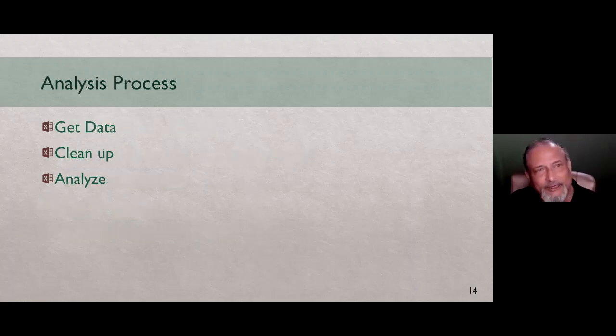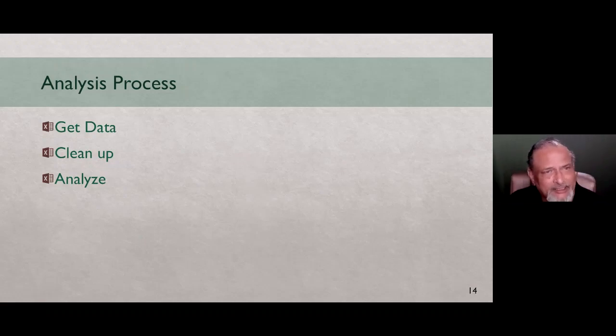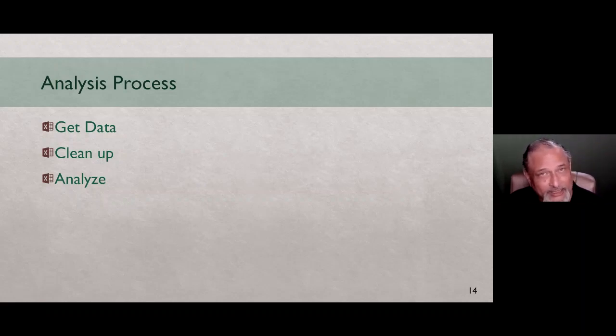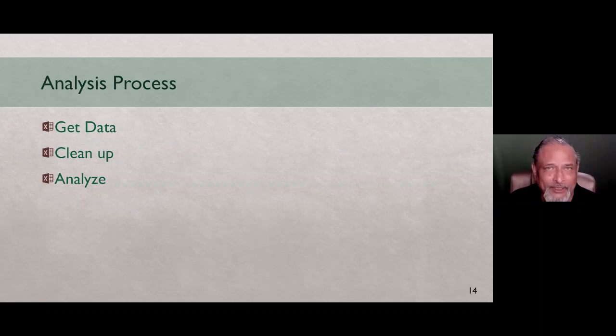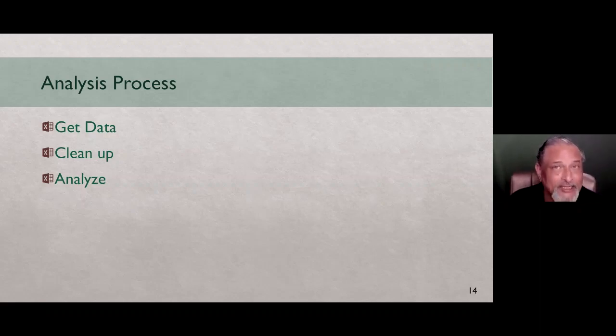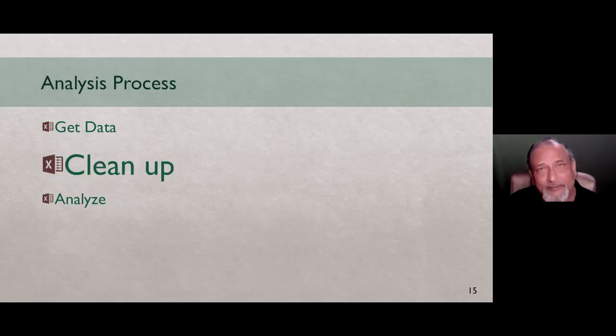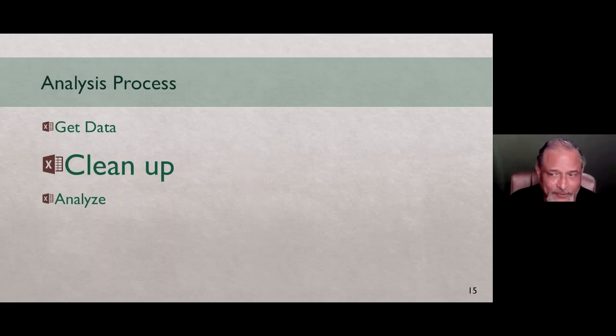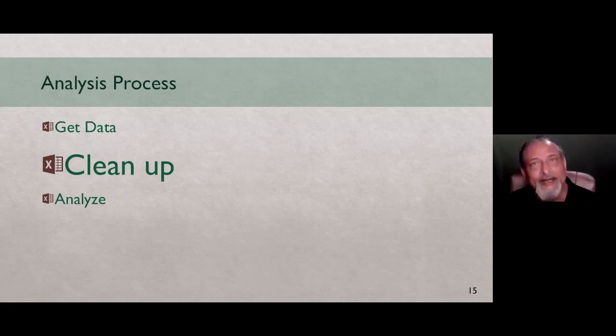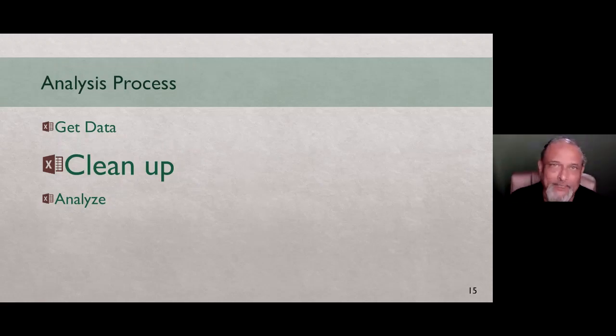Now let's come back to the analysis part. Analysis typically has three steps. You have to get the data from somewhere and then clean it up because typically it's not exactly correctly formatted and then of course we analyze it. Needless to say, purely from a business point of view, analysis is important, but unfortunately we end up spending too much time on the cleanup.